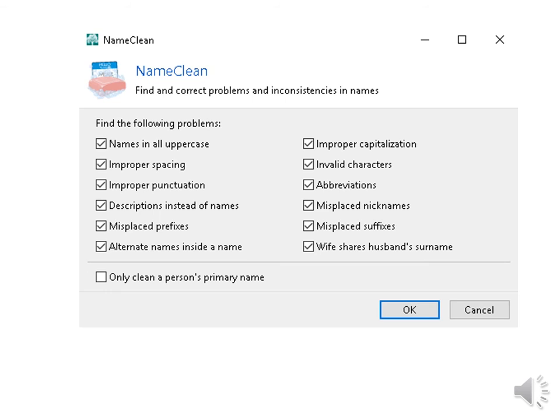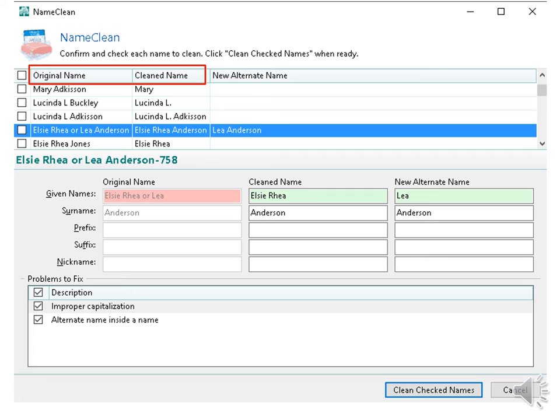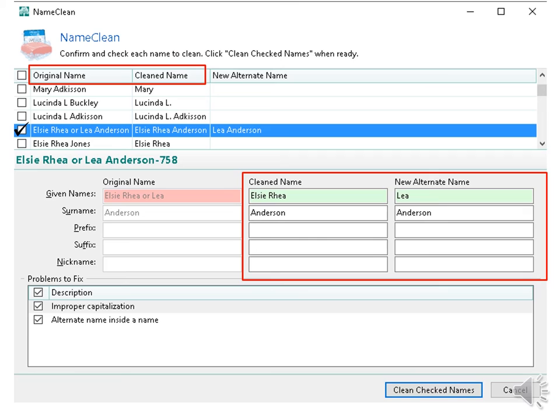When you clean up names, you can see in this box all the choices you have and you can customize it how you like. It is advised that you do not put a check mark by only clean a person's primary name because you want the program to catch nicknames and alternate names too. Click OK. So what you see in the blue band area is how the name read in my database and how it was cleaned up next to it. Put a check mark by each name you want cleaned. If it still isn't cleaned the way you want it, you can type in what you do want in the middle box. The DataClean program put Elsie Rhea Anderson as the primary name and Leah Anderson as an alternate name.